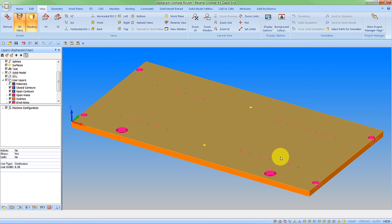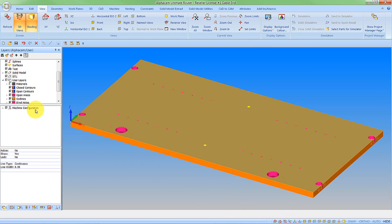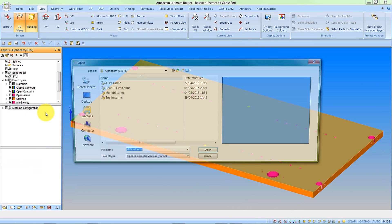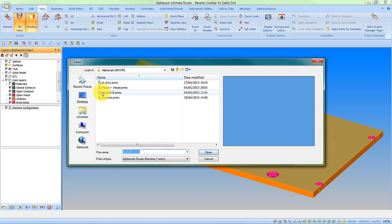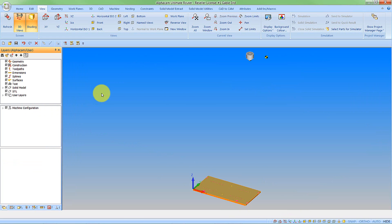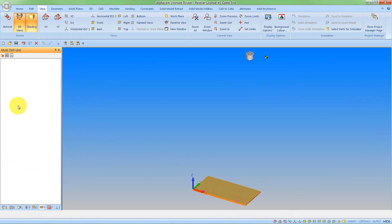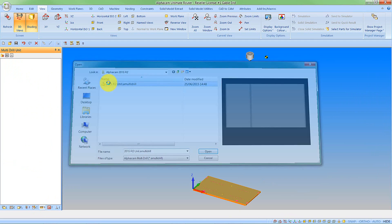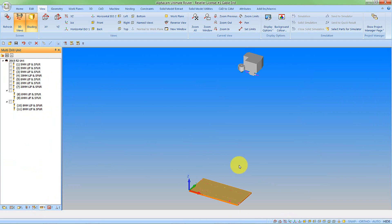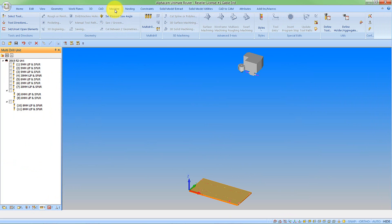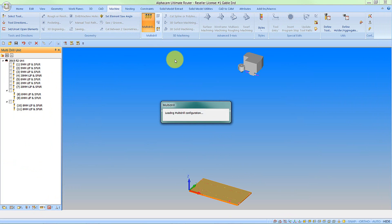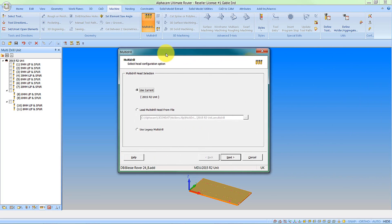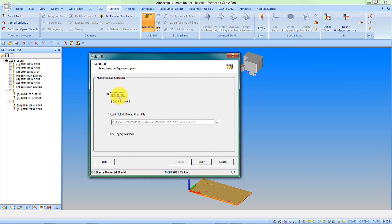So what we now want to do is apply some machining to this. So let's start by opening a machine. I'm going to bring in my multidrill machine and a multidrill unit. So I've got my unit, now let's apply some machining. Let's use our multidrill machining command. We load the unit, load the configuration, and we're going to use the current unit.